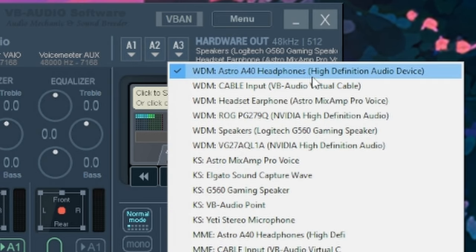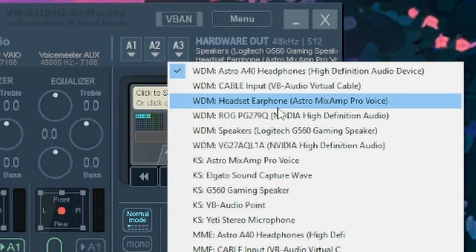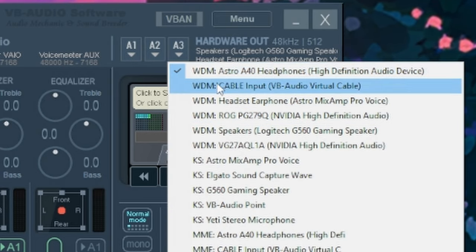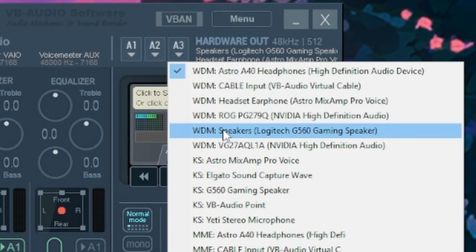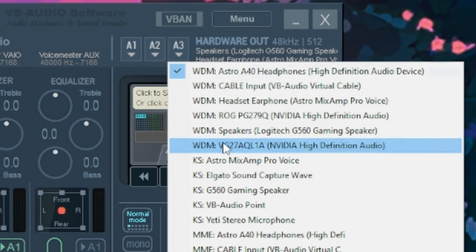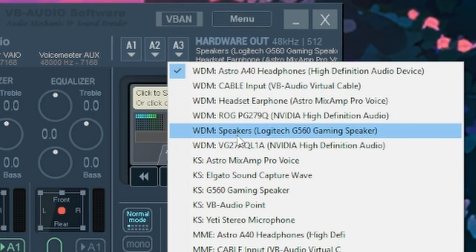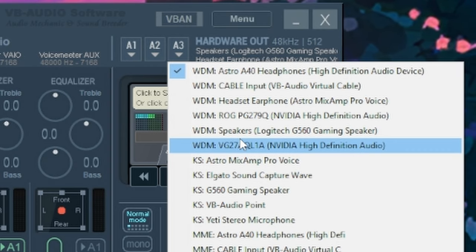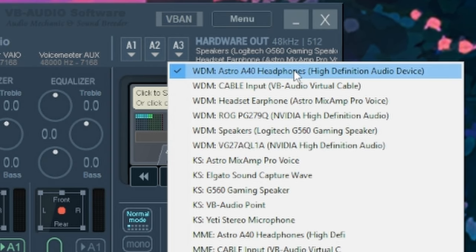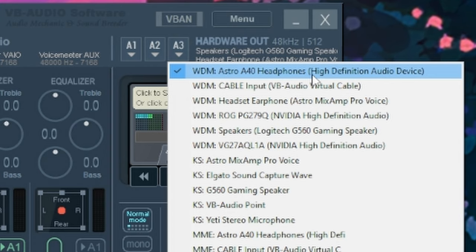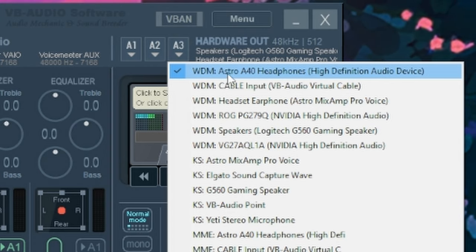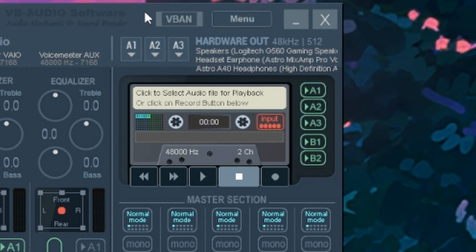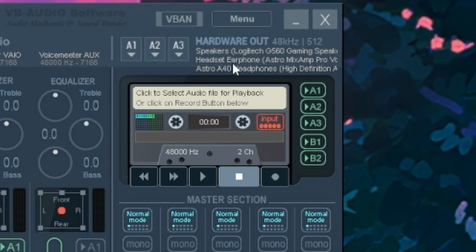For A3, this is where you're going to need to put the default speakers for your PC. This is going to be the line out going to your PS5. And this is also going to be what people hear when you were talking to your party chat on your PS5. So it should normally say Realtek, something speakers. For me, it says Astro A40 headphones. So that's the one I choose.